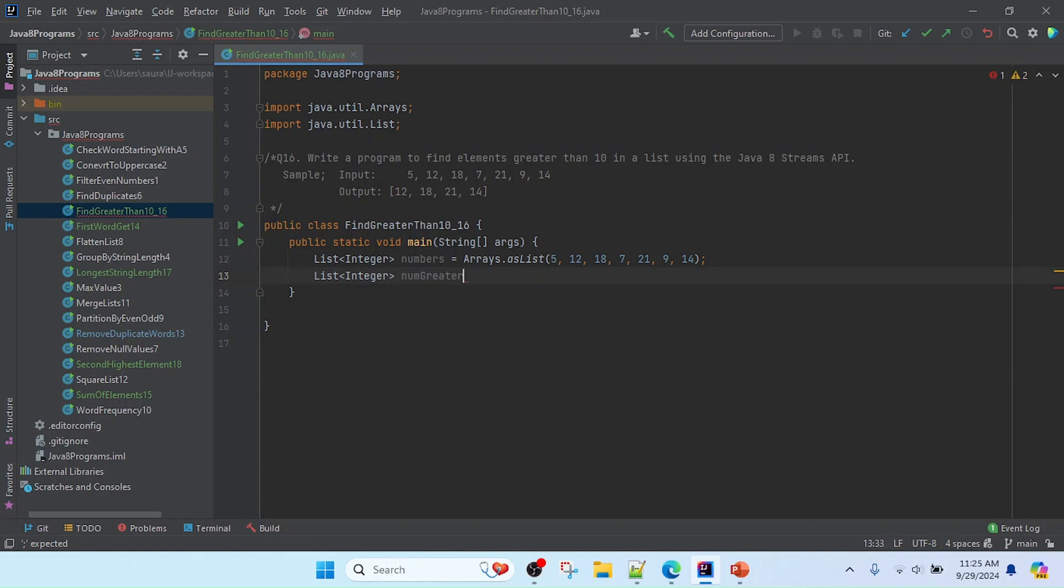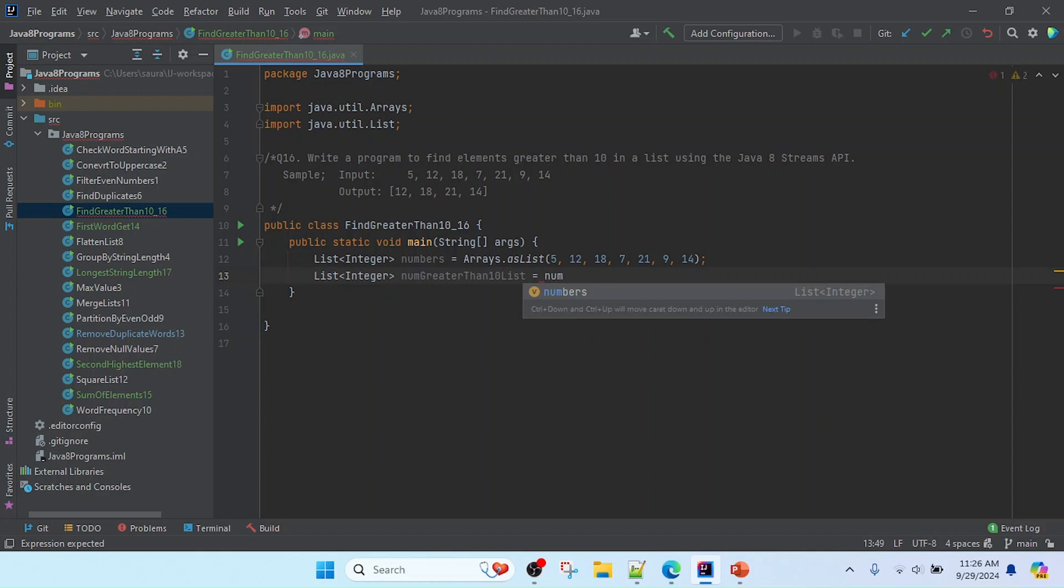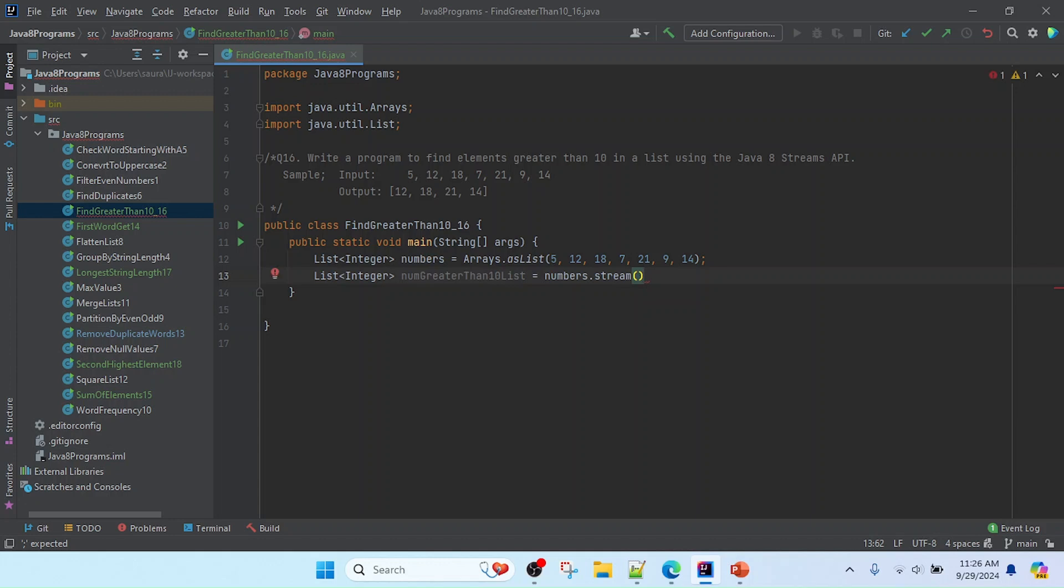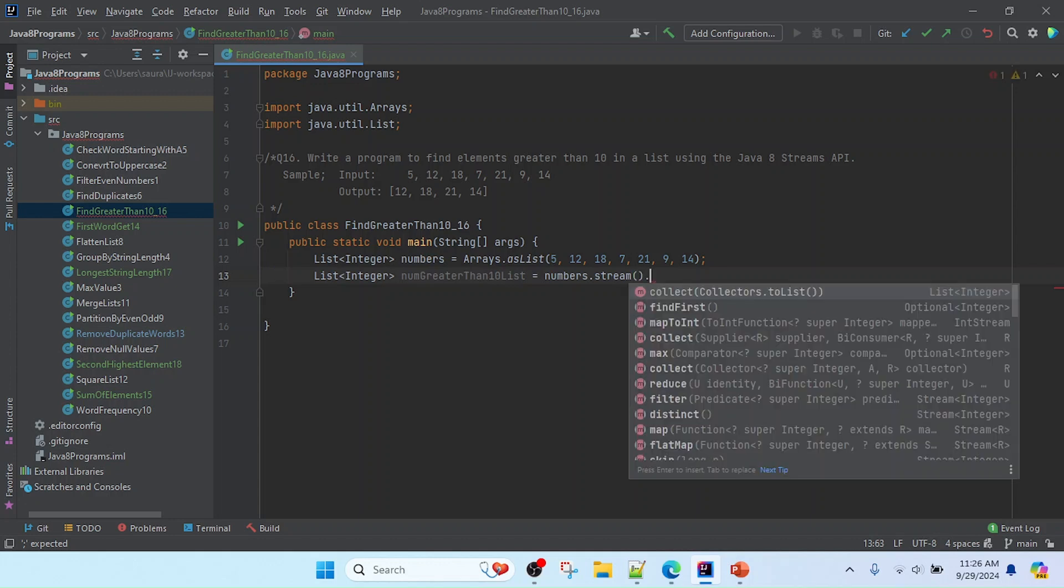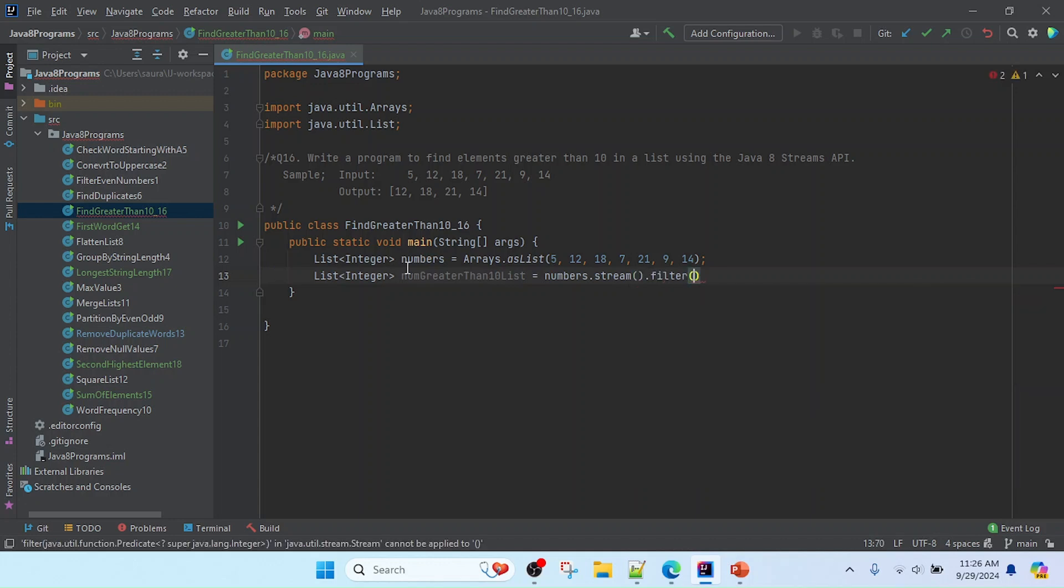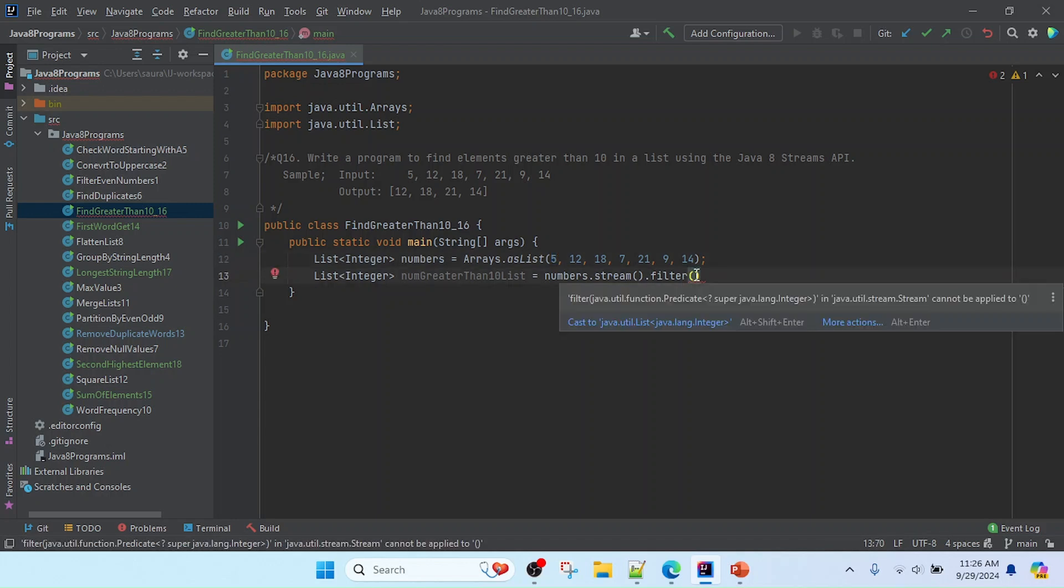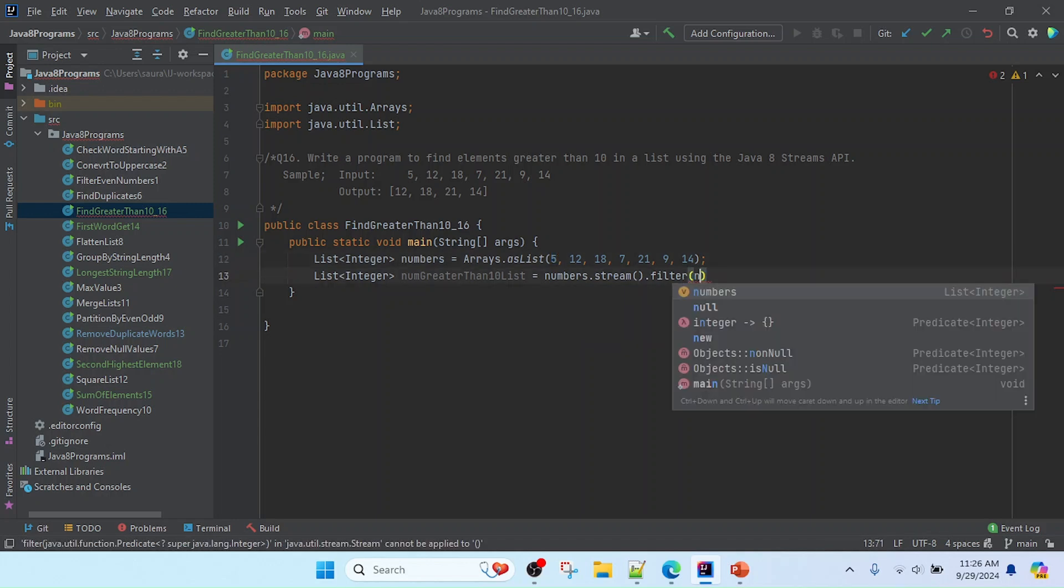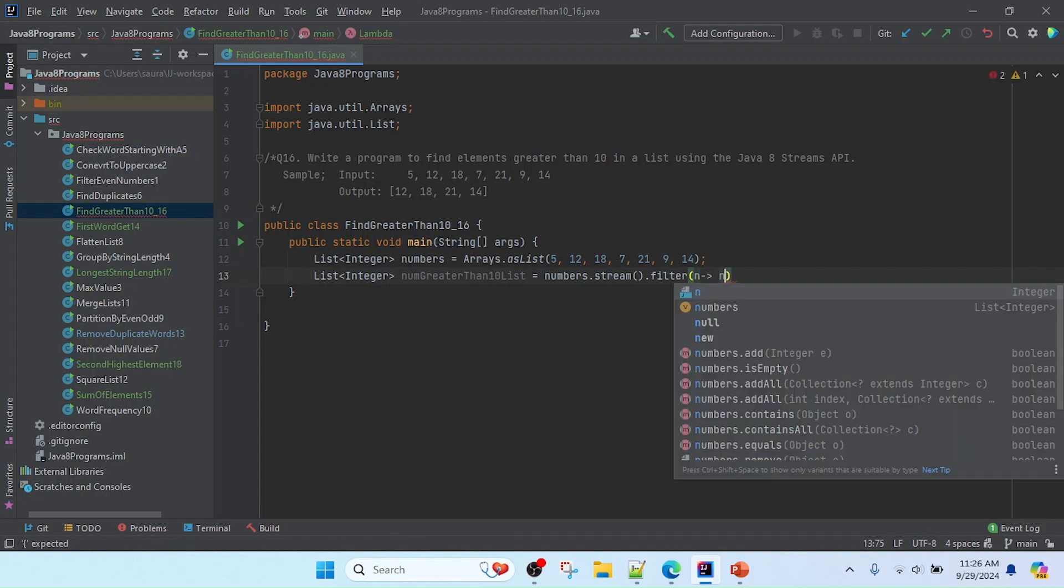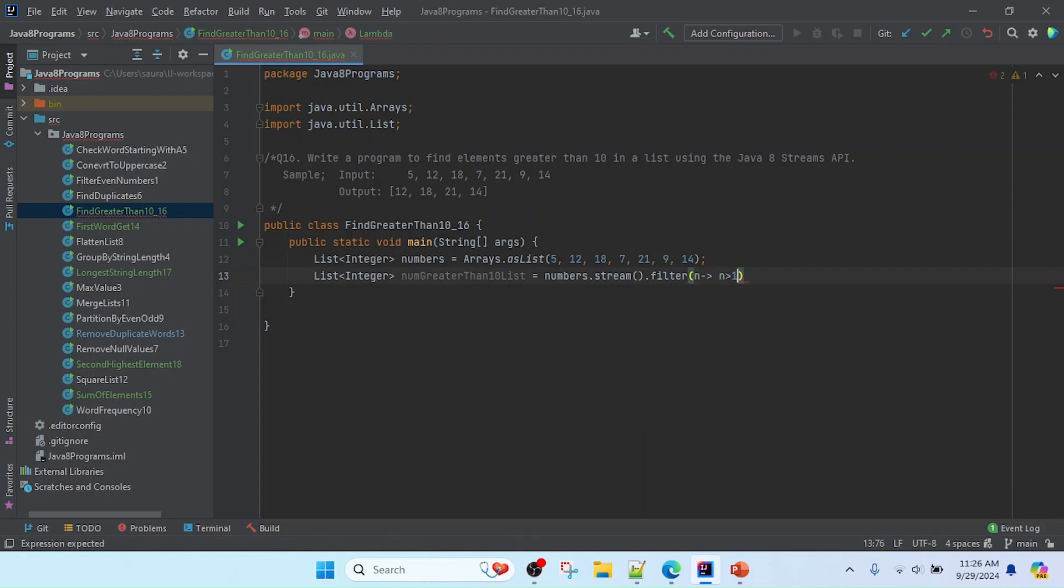Now I am going to do the process here: numbers.stream. Then I will use filter, so you can understand the logic. We need to check every element which is greater than 10, so we can filter. I will make the condition here using lambda expression, and we will check here number greater than 10.